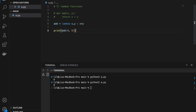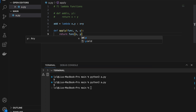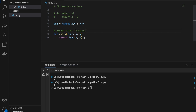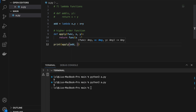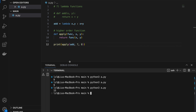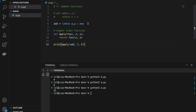Let's explore why we use lambda functions. Define a higher-order function called apply(func, x, y) that returns func(x, y). Calling apply(add, 7, 8) gives 15. Notice apply takes a function as an argument. The key benefit of lambda functions is that they can be anonymous — we don't need to give them a name. Instead of defining add separately, we can write apply(lambda x, y: x + y, 7, 8) inline and it still works.